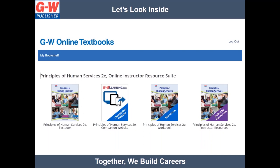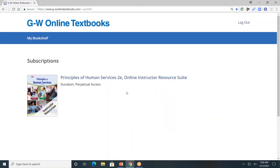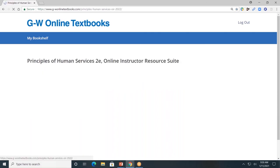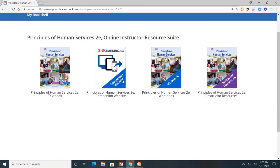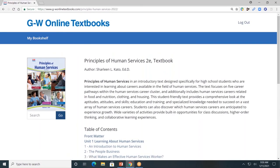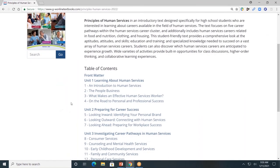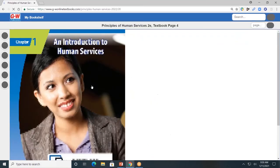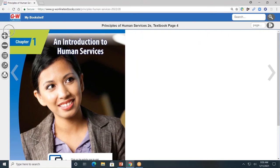Now, let's take a look at the online platform. This is the online instructor resource suite for Principles of Human Services. Click on it and you will see all the resources that are available. I'll show you how to navigate each of these resources. First, let's start with the student textbook. The textbook is divided by units and by chapters. I'll click on Chapter 1, an introduction to human services. On the left-hand side, you'll see a toolbar.